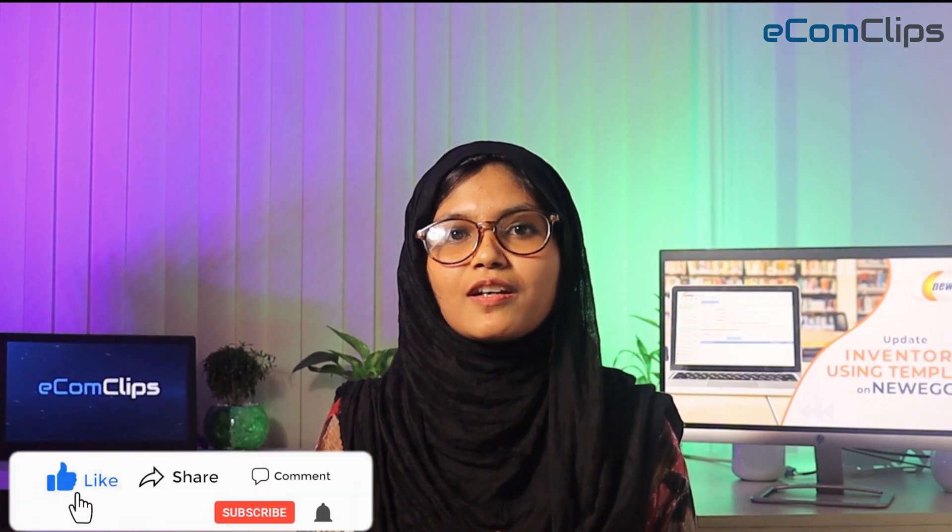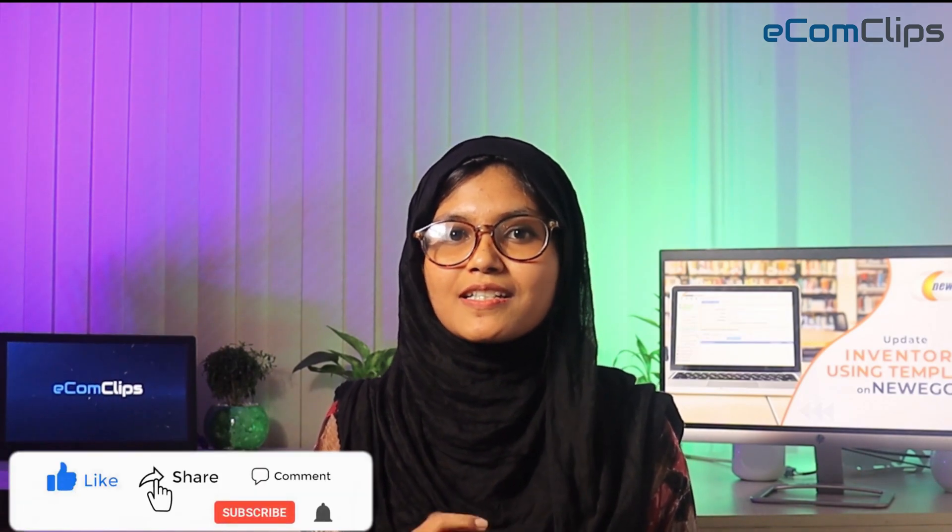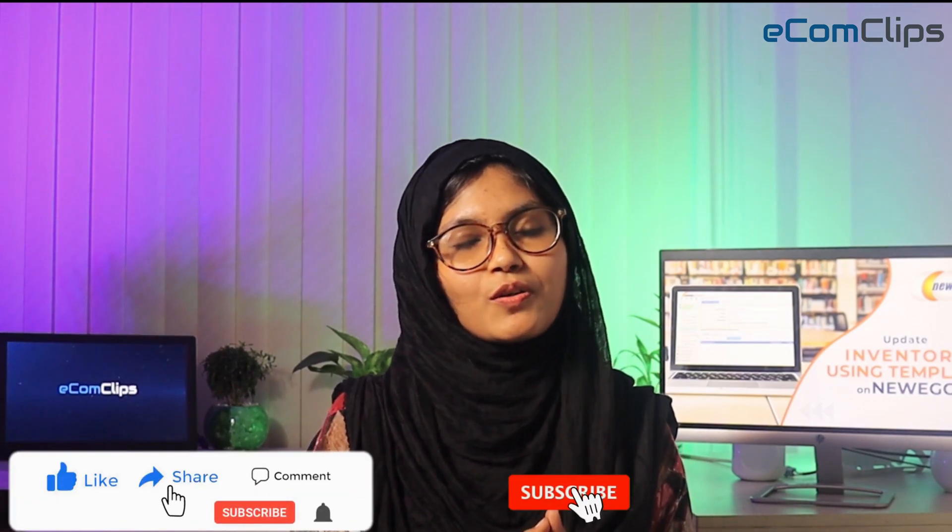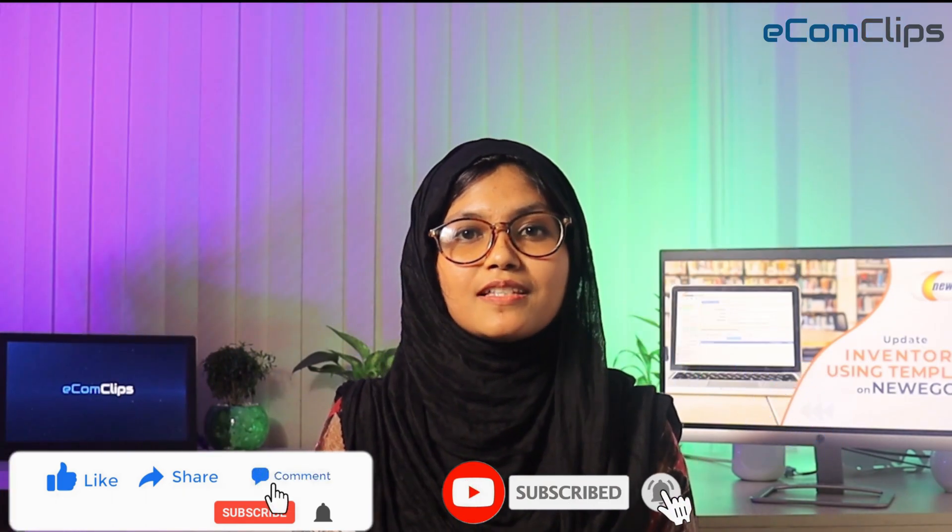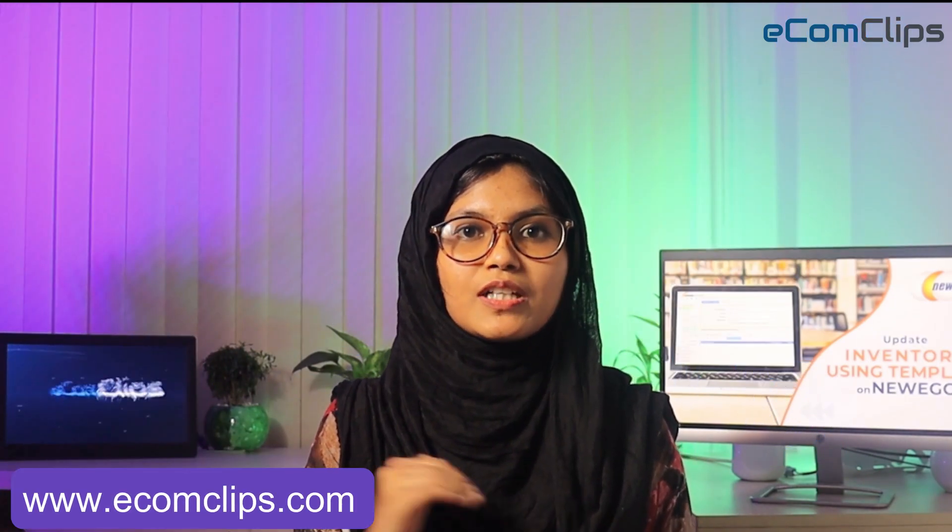If you have any queries regarding Newegg, please feel free to ask in the comment box. We will get back to you with proper solutions. Keep watching our video and don't forget to like, comment, share and subscribe to our channel. Also, you can visit our website www.ecomclips.com. See you in the next video. Thank you.